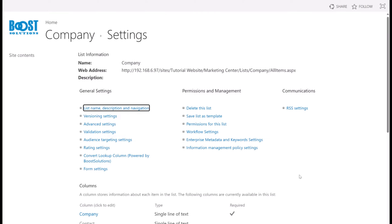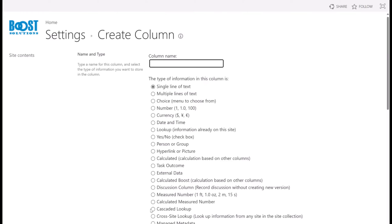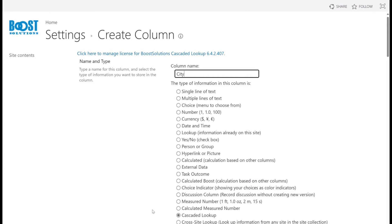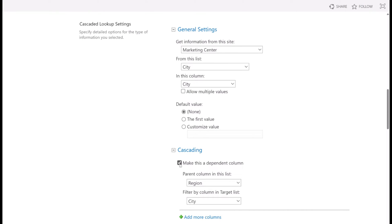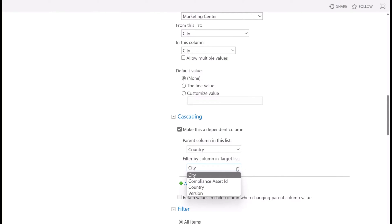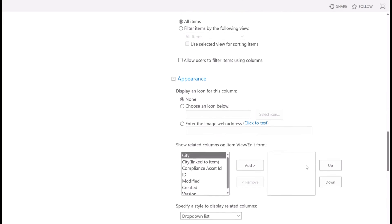Let's move on to create column city. On the same list settings page, click on create column. Choose Cascaded Lookup and name this column city. Scroll down to general settings, select the city list, then choose the city column. In the cascading section, tick the checkbox of the make this a dependent column option. For the parent column in this list, select country from the drop-down list. Also select country for the filter by column in the target list option. This setup allows cities to be filtered based on the selected country. Keep others as default and click OK.